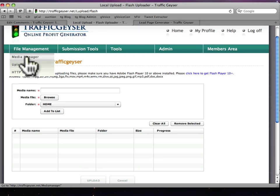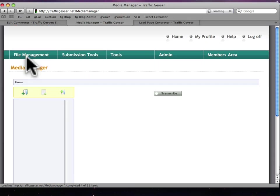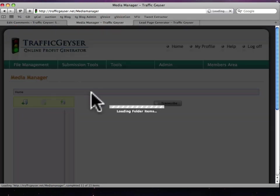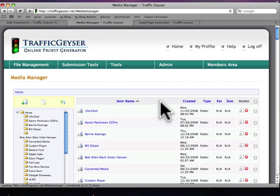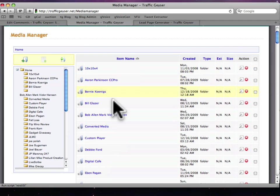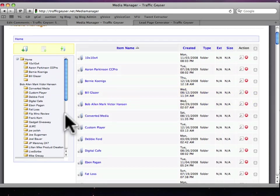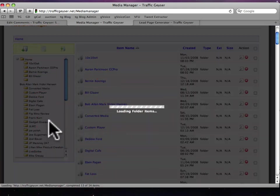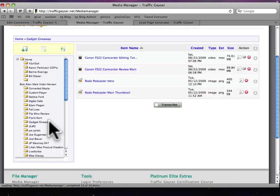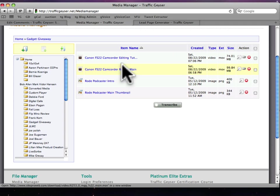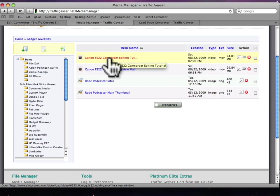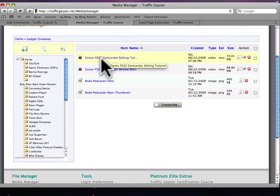When you go under your media manager, you'll see a transcribe button here, but I'm going to go into one of my directories. Let's say I want this one right here.